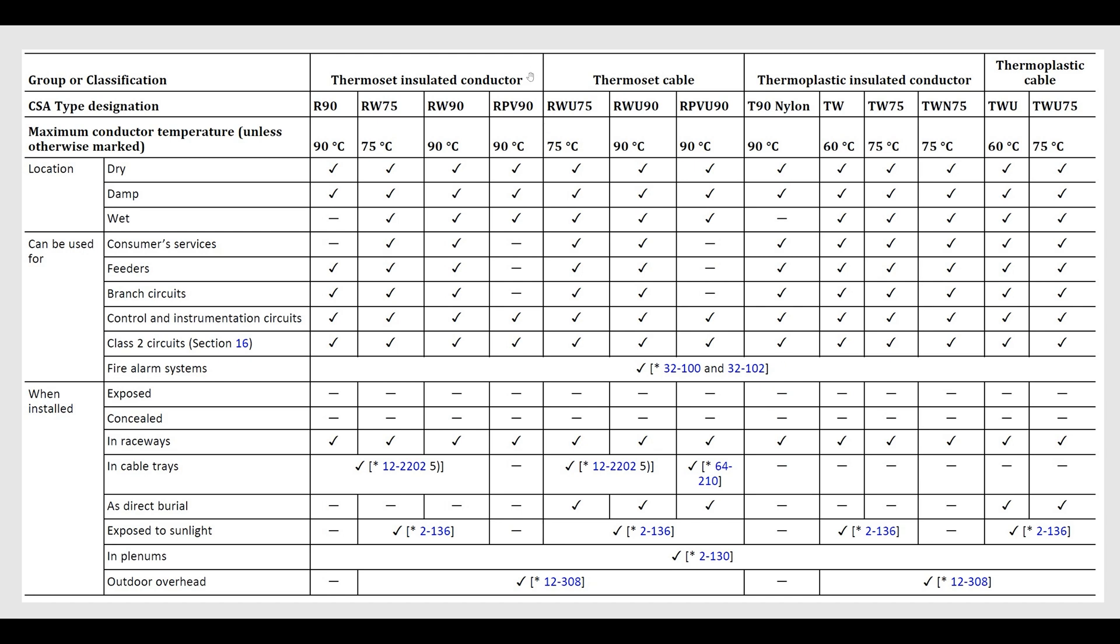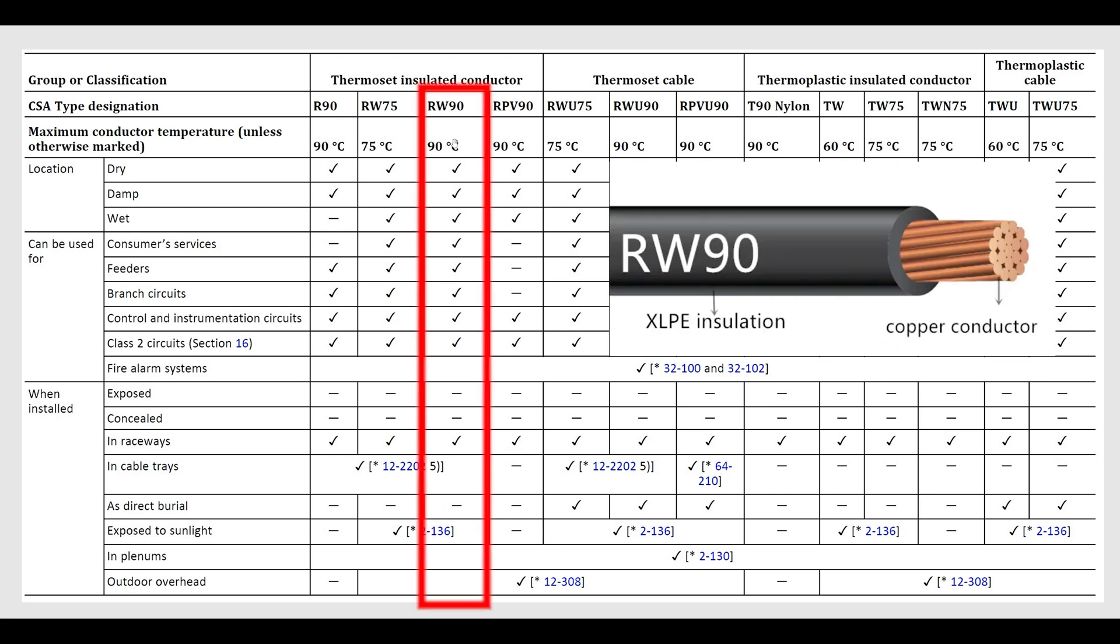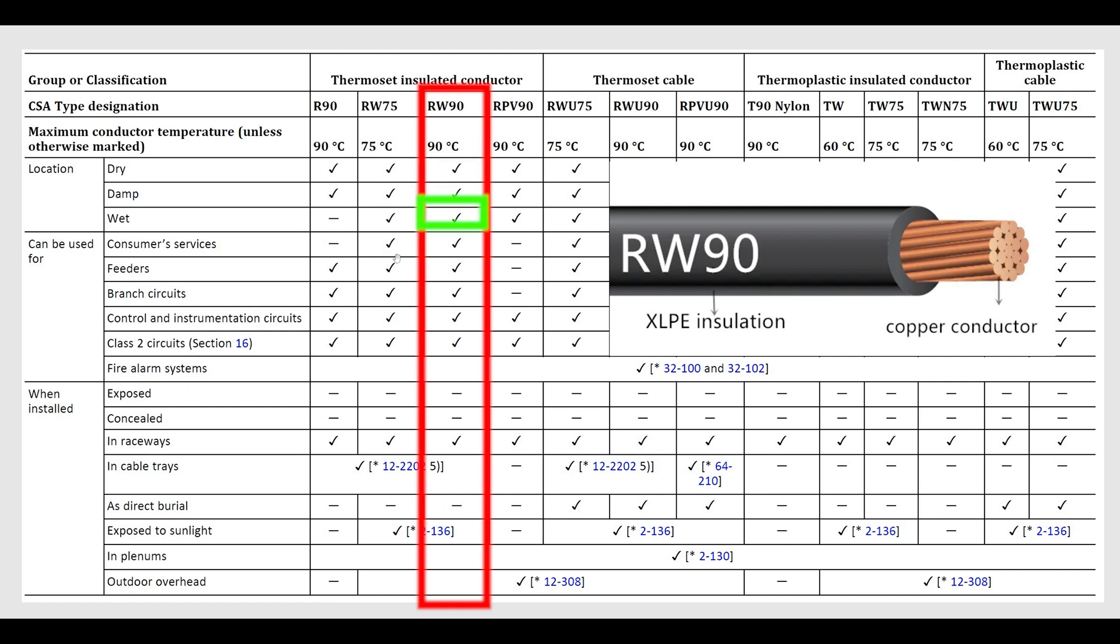So first thing, let's talk about RW90. Pretty common stuff. You see it right here and it's got checkmarks where you're allowed to use it: dry, damp, wet, 90 degree rated—that's the maximum conductor temperature. Of course, unless otherwise marked, it can be used for consumer services, feeders, branch circuits, control, class two.